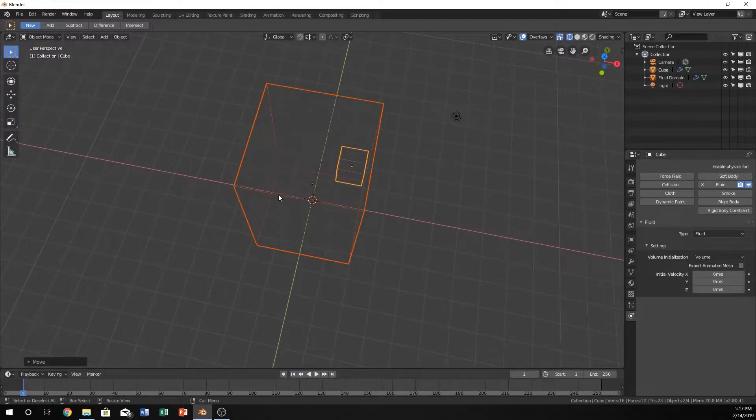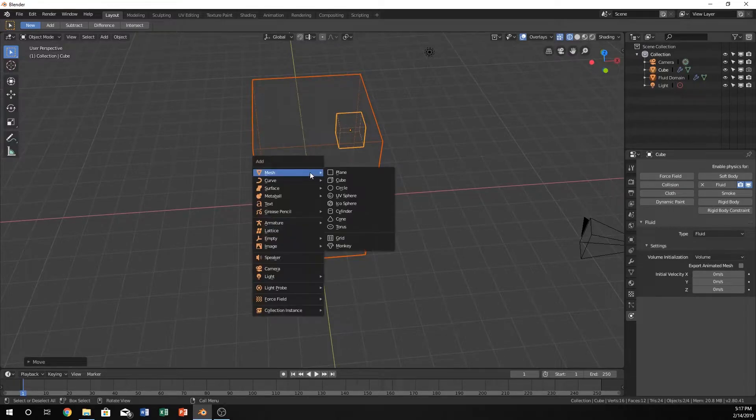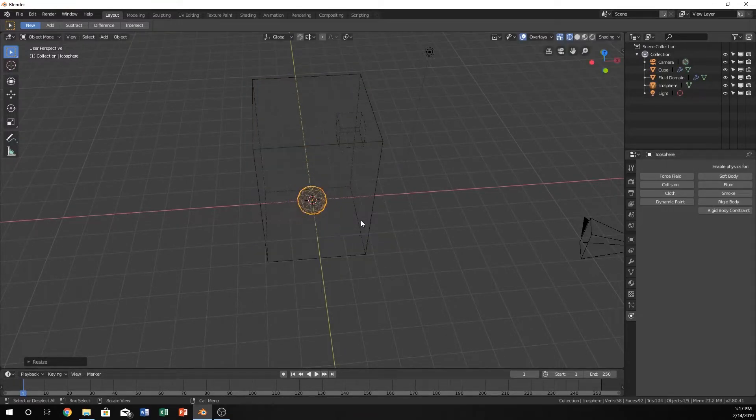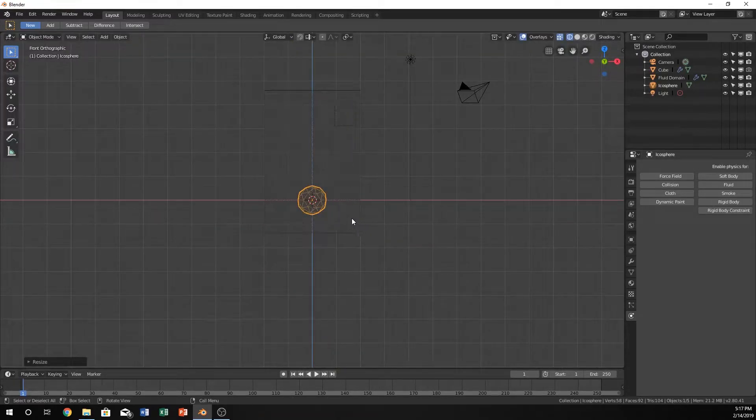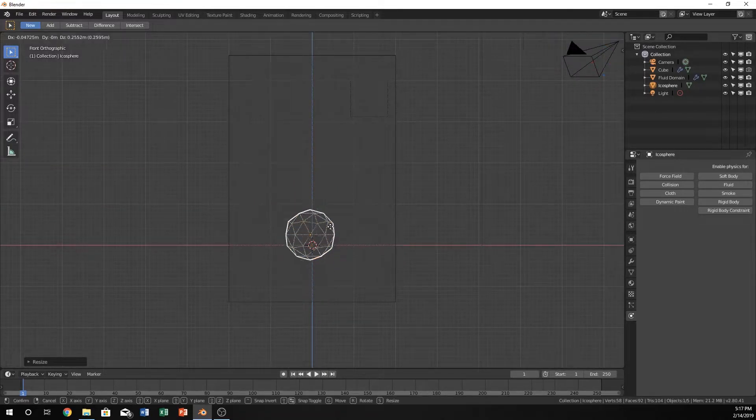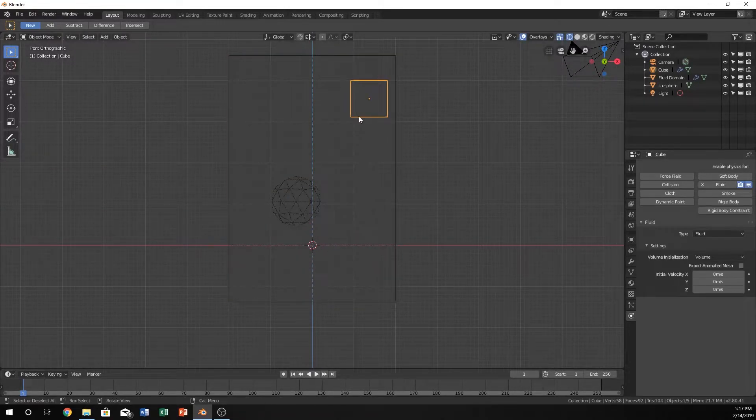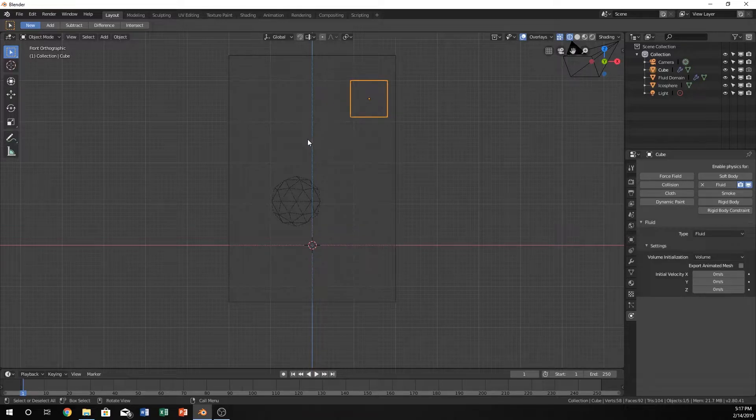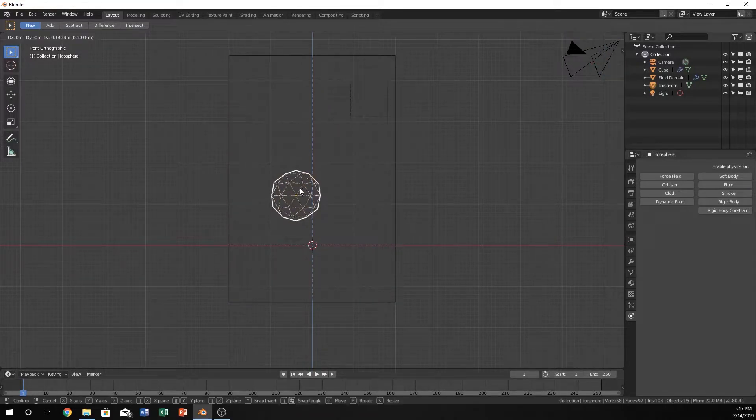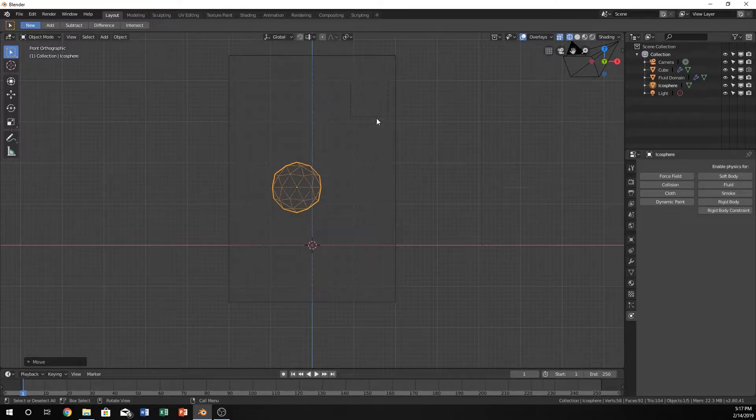I can leave it in the middle that way. I'm going to hit shift A, add, and I'm going to do an icosphere, make it a little bit smaller, and go back into the front view. And if this is the cube, the water is going to come down like this. So I want to position the ball somewhere where the water is going to hit it.